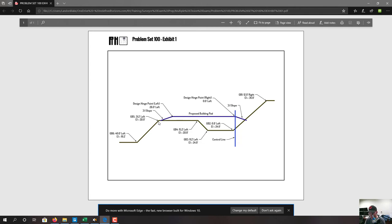Question 12: if the proposed pad elevation is 29.4 feet, what is the deepest fill that would need to be marked on a stake for the pad? Assume a stake is placed at each major grade break on the existing topography. We find the deepest grade break, which is at elevation 24 — both of those points are at the same elevation. We take 29.4 minus 24, giving us 5.4 feet, which is answer C.